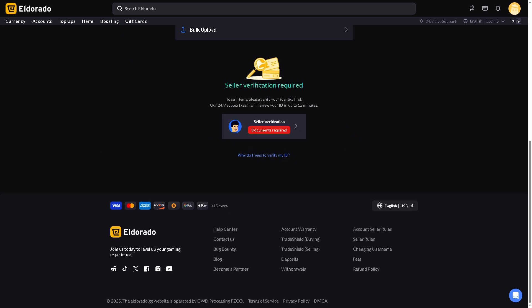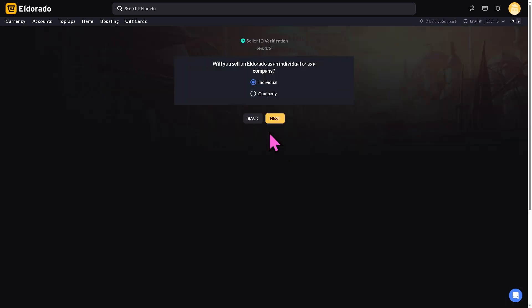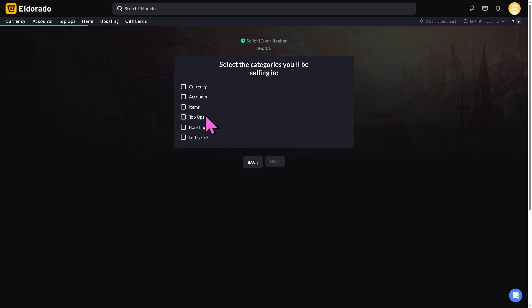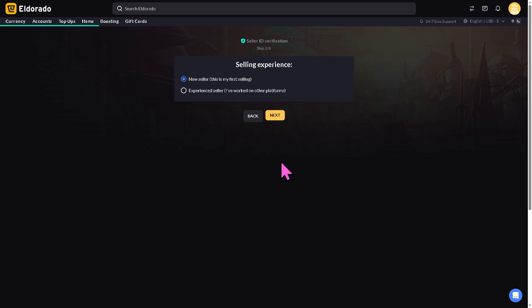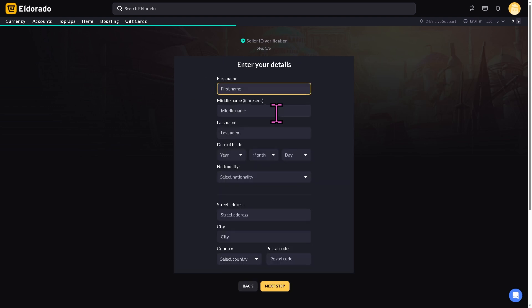If you click on it, you'll notice it will ask you if you are an individual or company. There are steps one to five that you need to accomplish. Okay, right here I'm going to choose Items, click on Next. Now I am a new seller and then you need to provide all this information.